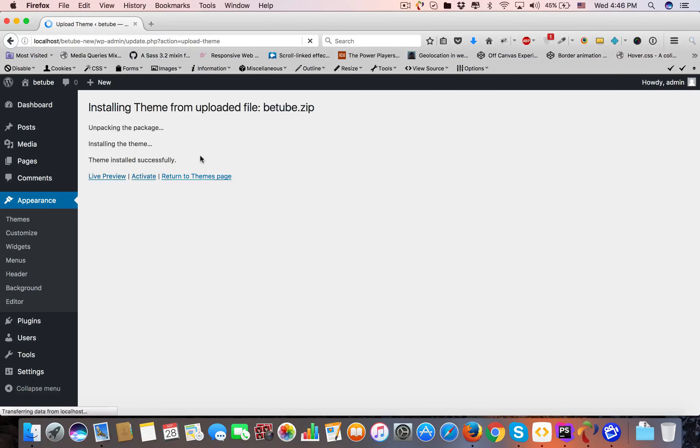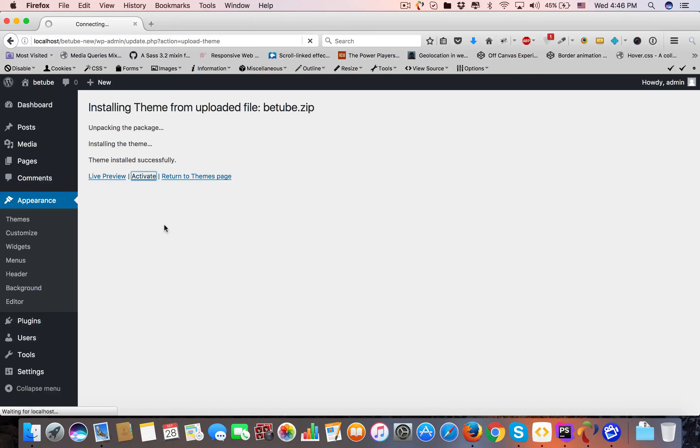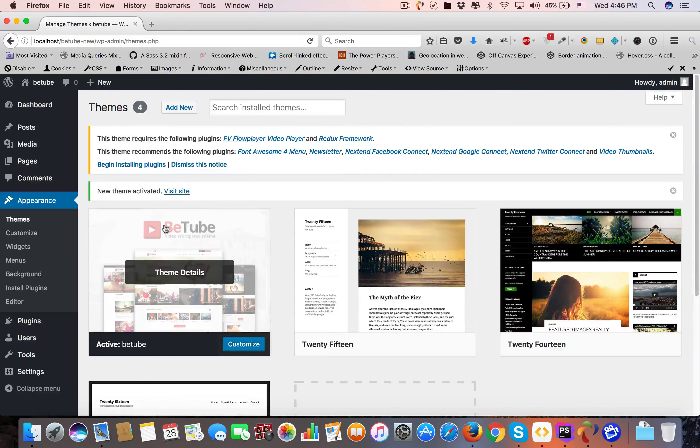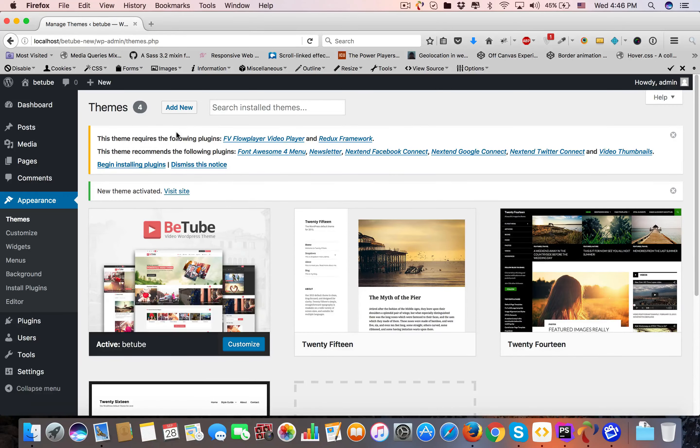The theme is installed successfully. Click Activate. The theme is now activated.